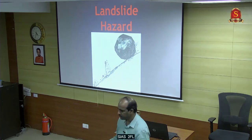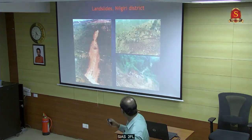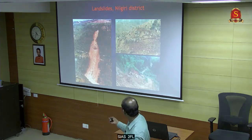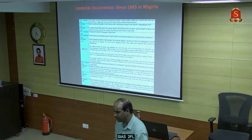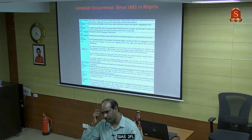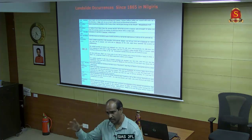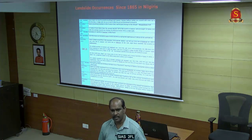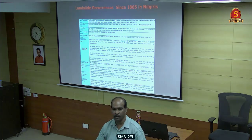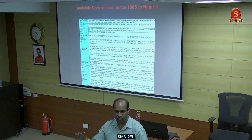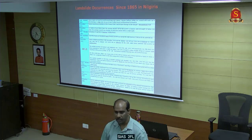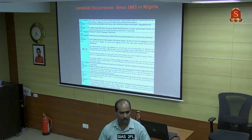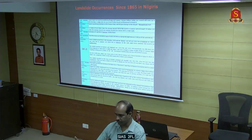Landslides are another disaster. This is an example from the Nilgiris. In Tamil Nadu, we have a lot of landslides. A landslide is the movement of a rock mass or soil mass on a slope. You need a slope and a triggering factor - it may be rainfall, a geological factor, or anthropogenic activity.